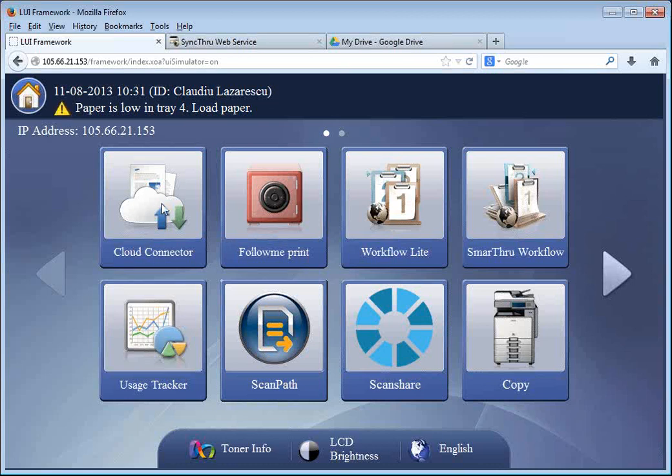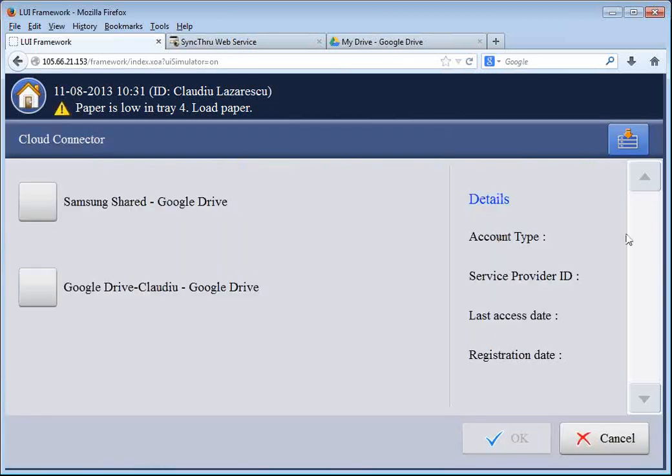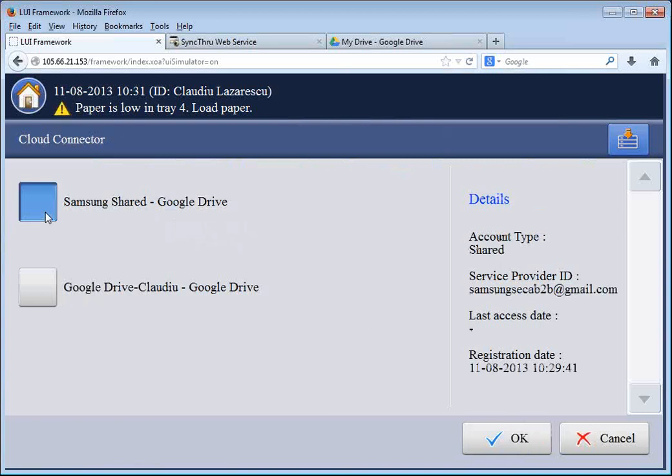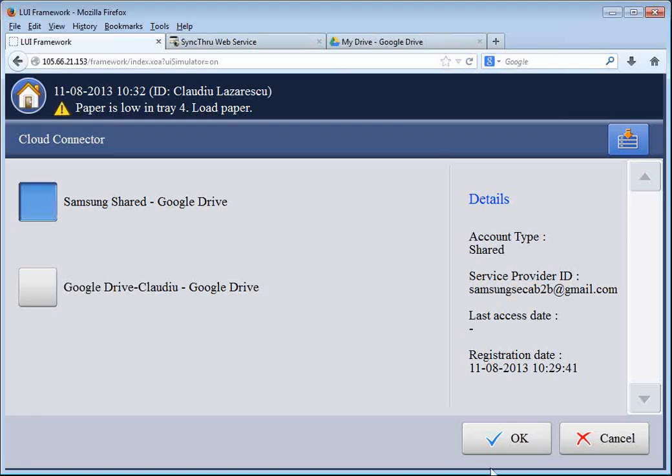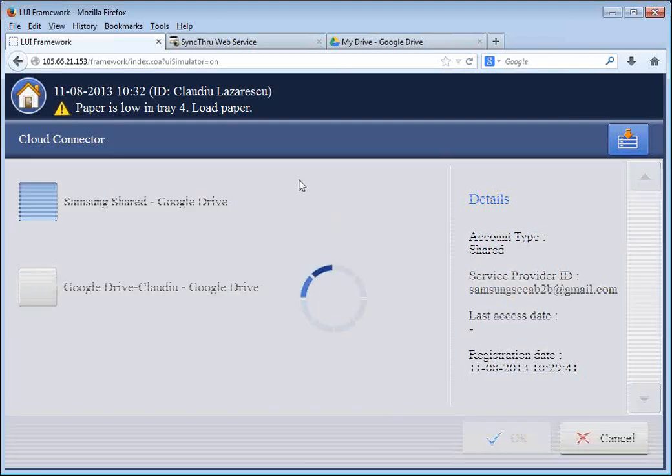So Cloud Connector is the top-left icon. I'll click it. And I will see, as we saw previously, the shared account that I created as the admin earlier, as well as my own private account that links to my own Google Drive account. So I will use the Samsung Shared for now.